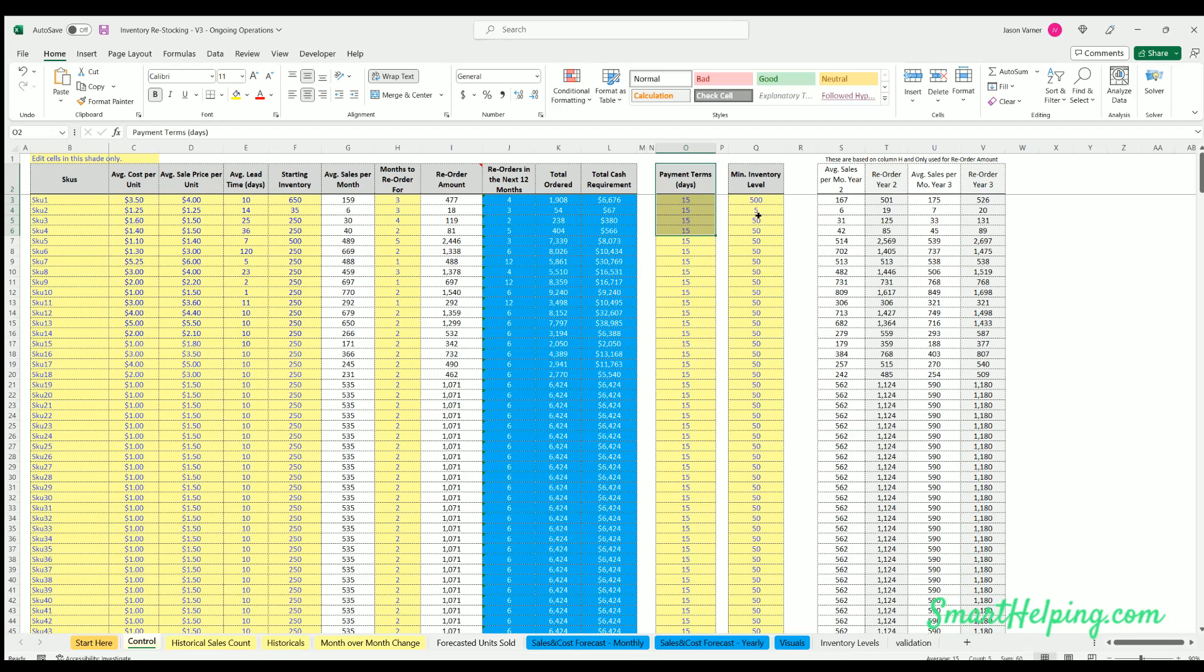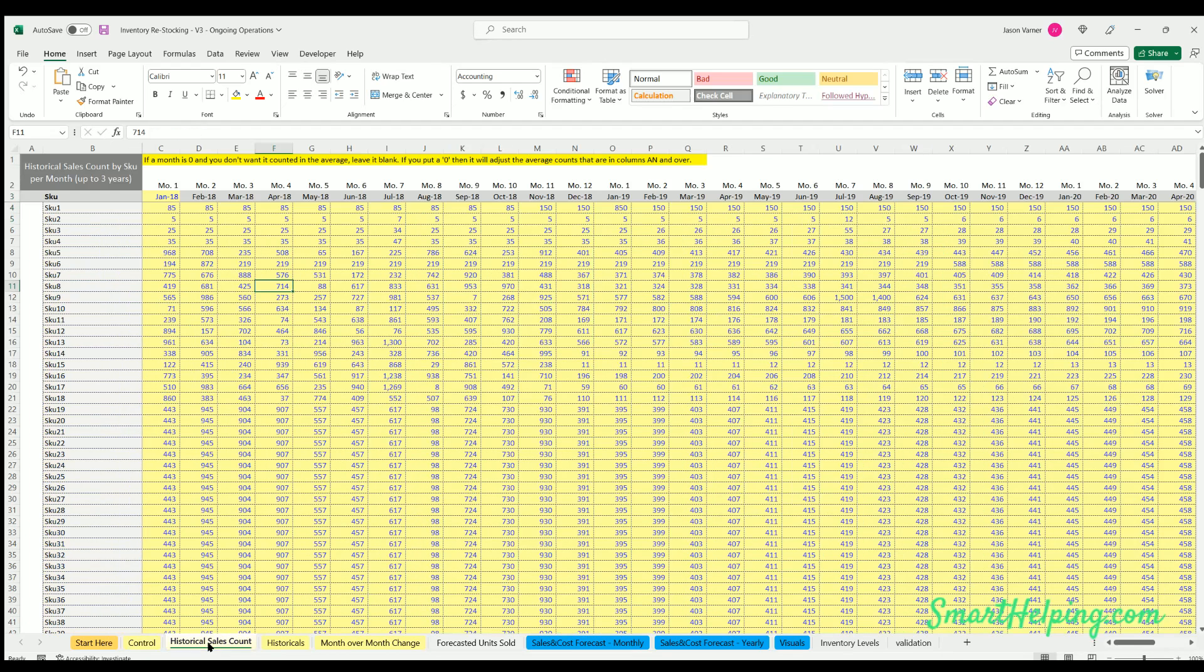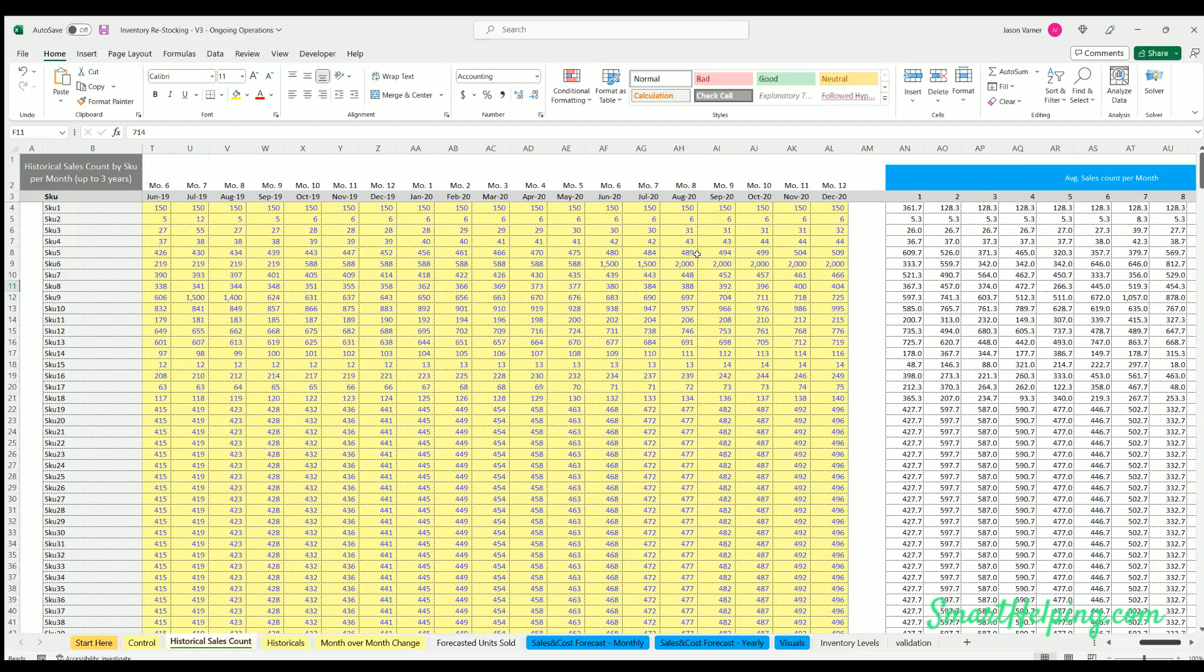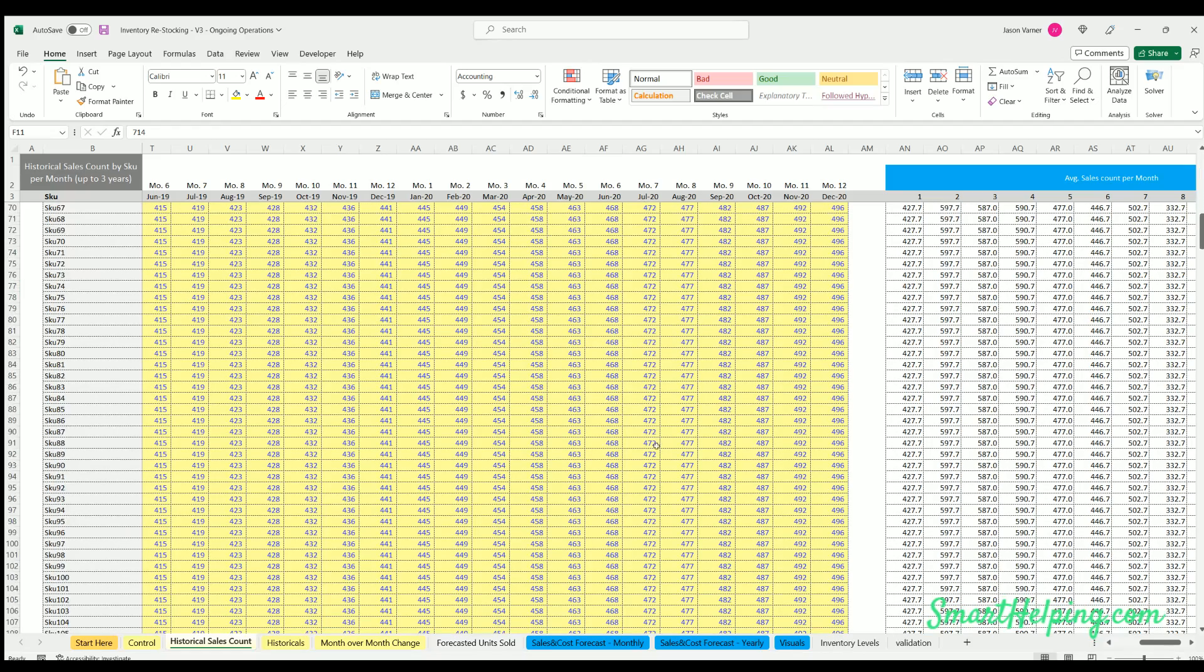You've also got payment term data entry and minimum inventory level. You enter all that stuff for every SKU. You do historical sales, so this is up to 36 months in the past of what you've done, and this is to get seasonality in order for us to forecast the future expected sales of all these items.